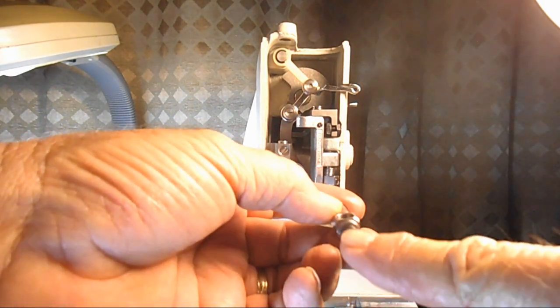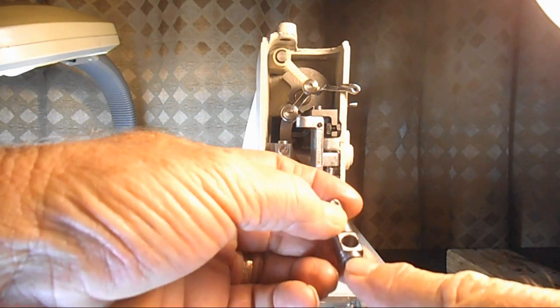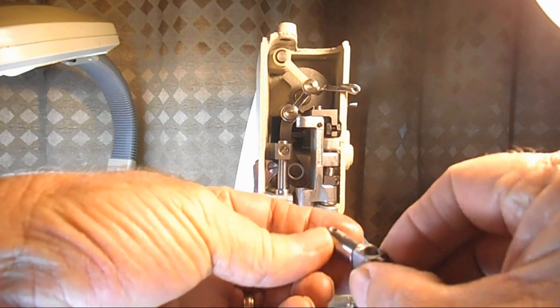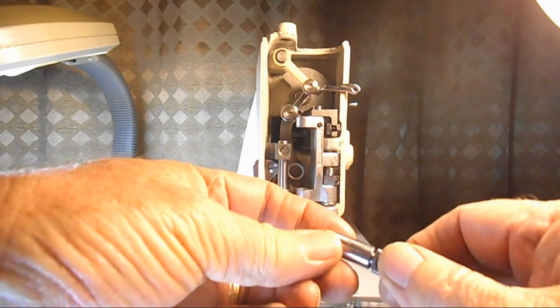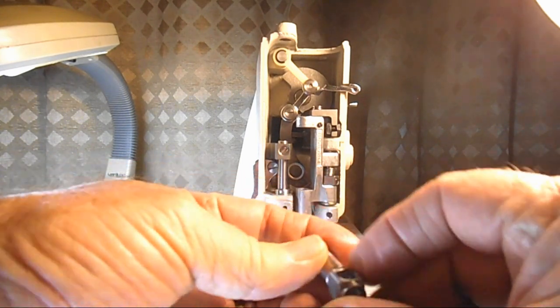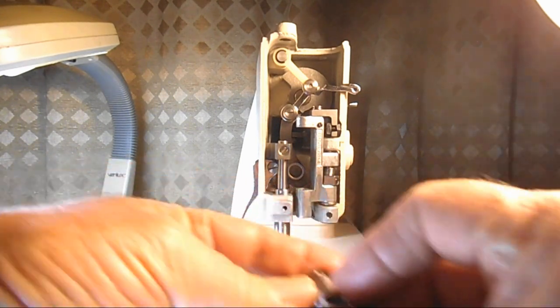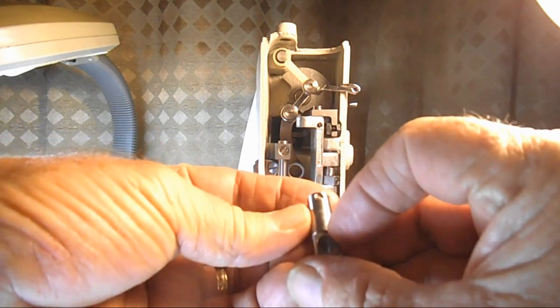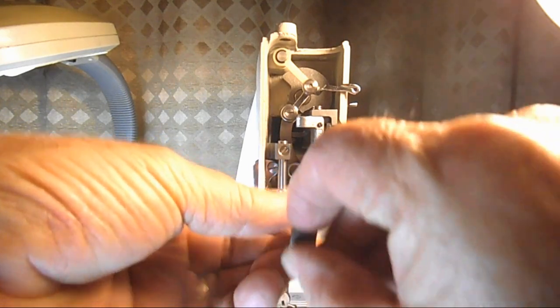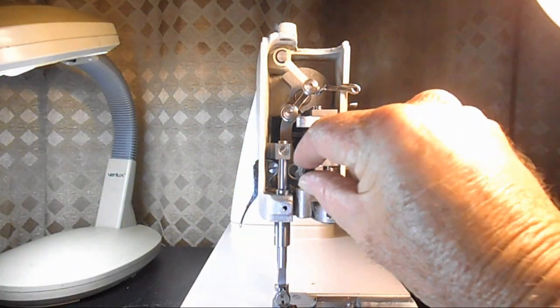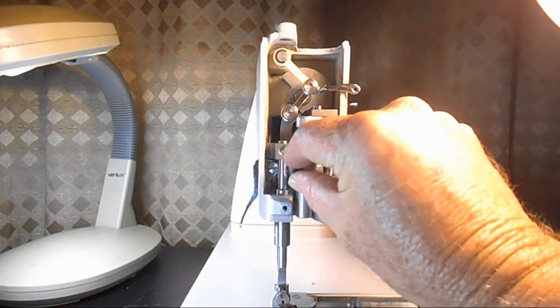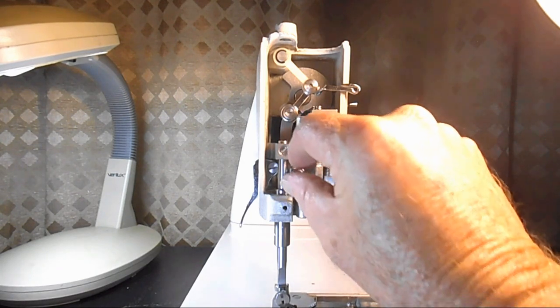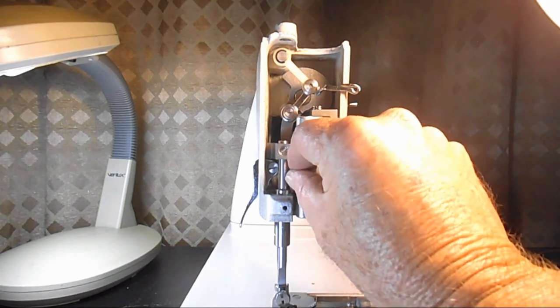That's the set screw that clamps the needle bar in there. And this is made to swivel inside of the needle bar connecting link. So we'll put the needle bar connecting stud in there.